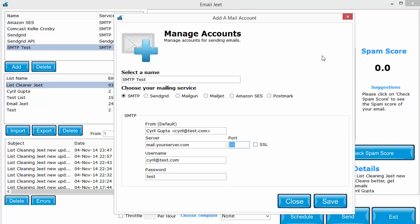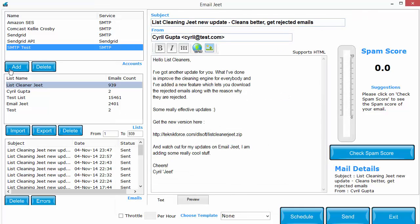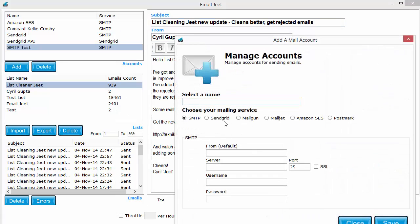Another approach that I could suggest is to get an account with SendGrid or Mailgun and email them using the APIs. We support the APIs for many professional companies: SendGrid, Mailgun, Mailjet, Postmark, and Amazon SES.